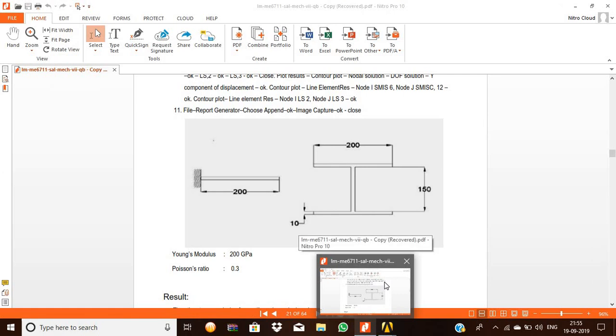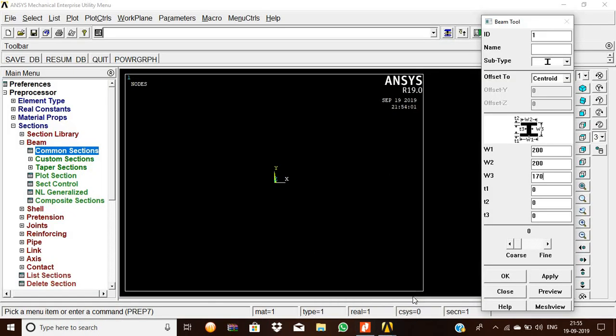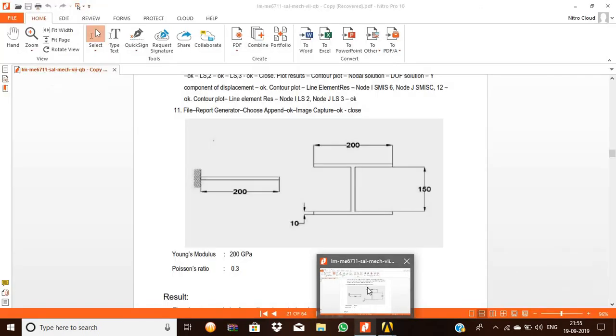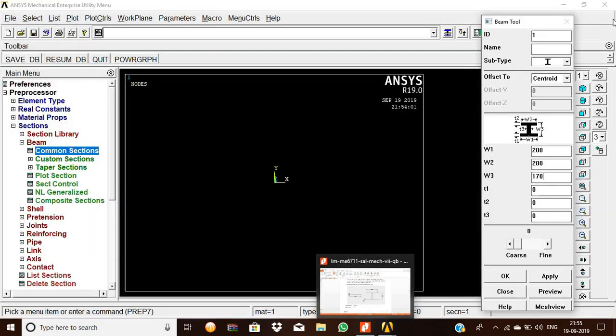And W3 is 150 plus 10 plus 10, so 170 is given as the value.